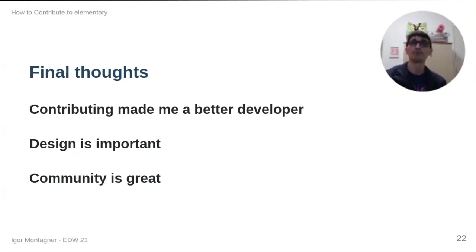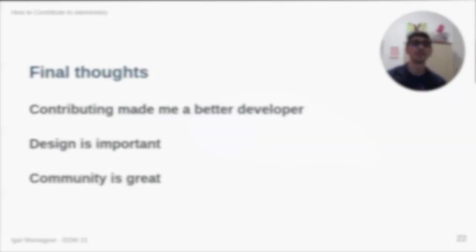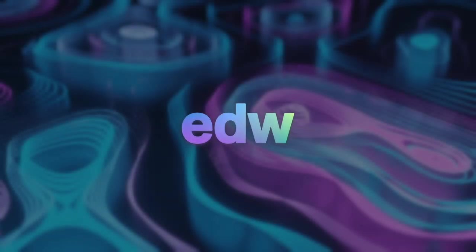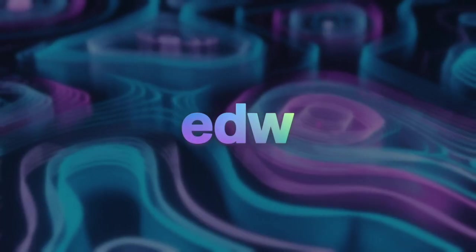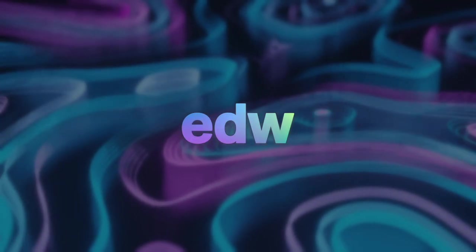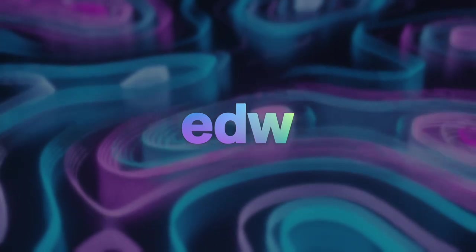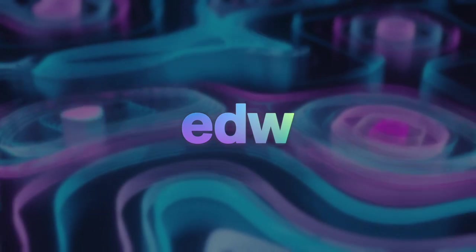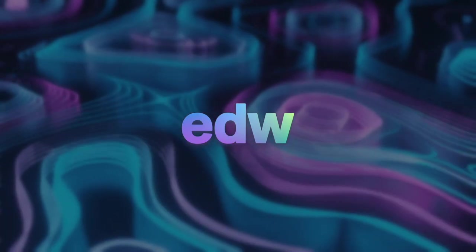So, that's it. Thank you for your time. And now, a live Q&A with Igor and elementary founder, Daniel Fore.